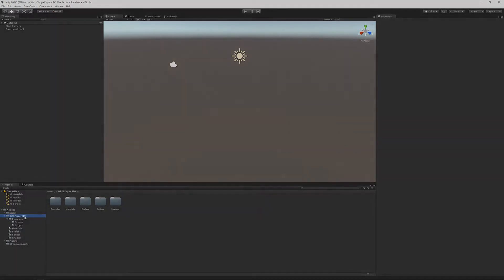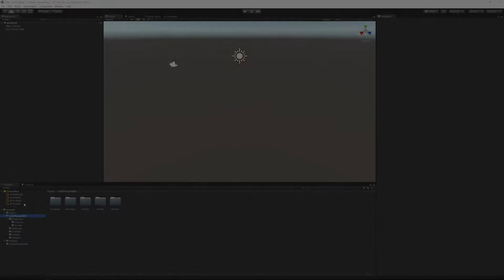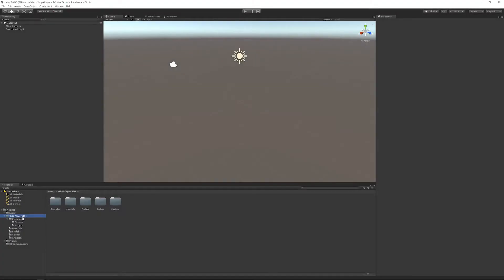Next, from the project view, you can open the Oso Player SDK example scenes main scene.